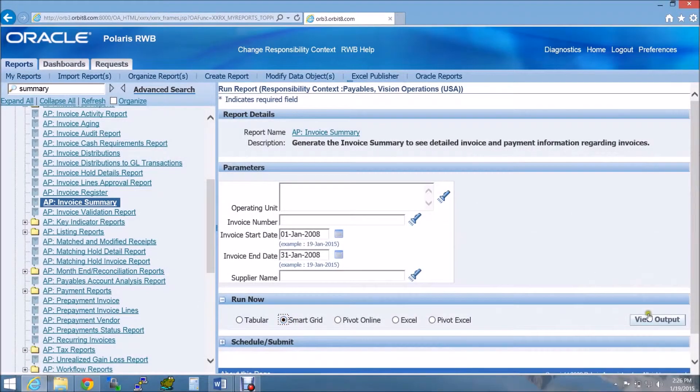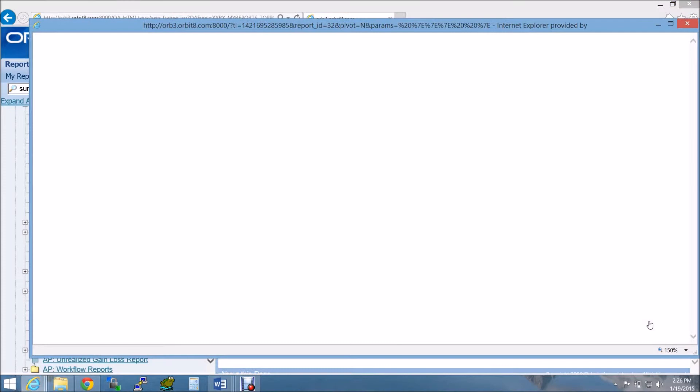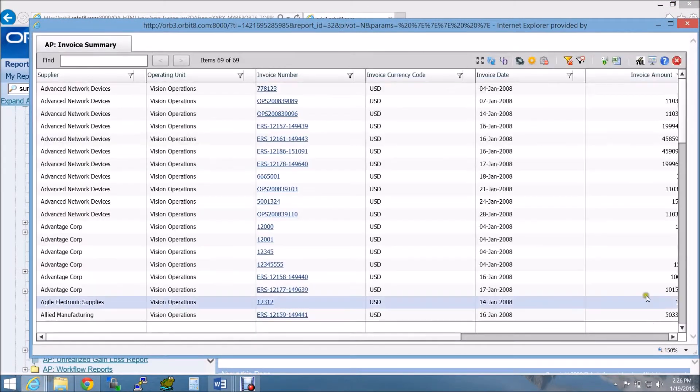Once you have entered the report parameters, select Smart Grid and click on View Output. You are now viewing your report in Smart Grid.